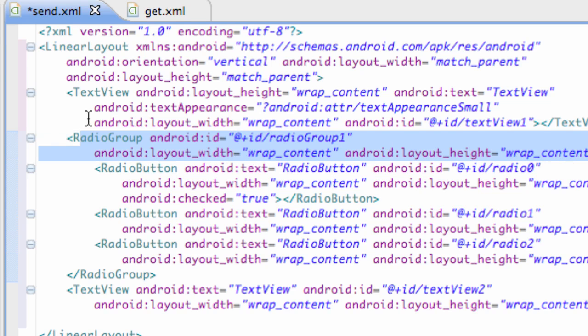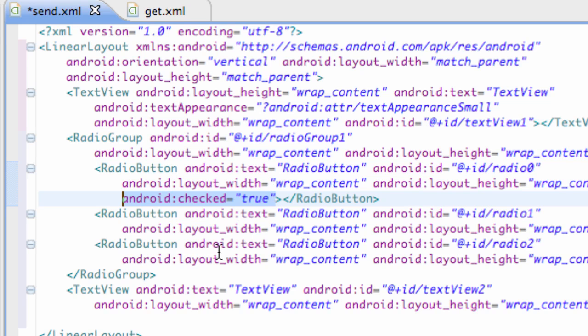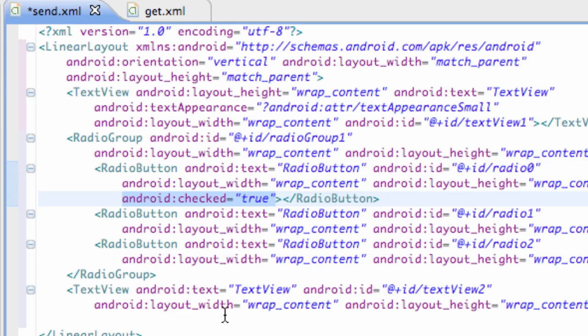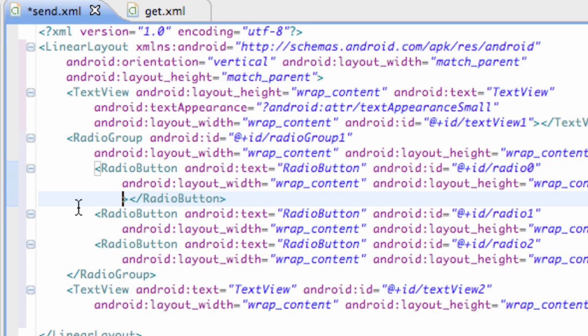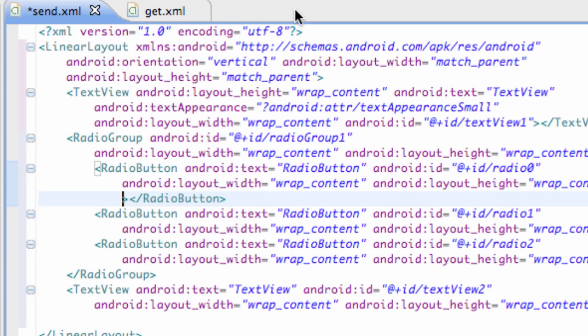Now what we can do is we can set up a radio group like set an on check change listener, and anytime one of the buttons within the radio group is pressed it's going to change. And as you can see, basically it's pretty much the same setup as every other thing that we've done in XML except for this check true. That's basically saying that when we start up our application this button is going to be checked true to start with. We're just going to delete that out of that first radio button. And now none of them are checked. So that's what we kind of want.